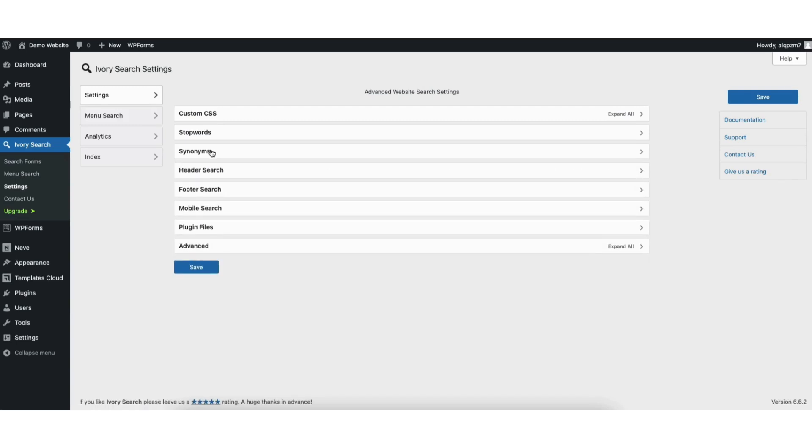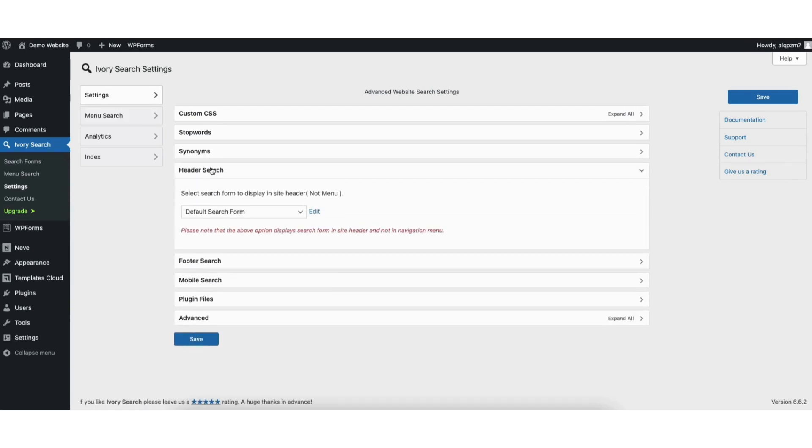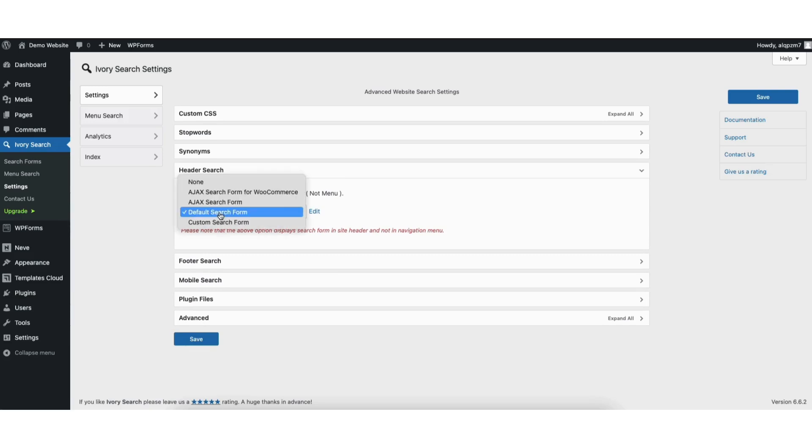If you click header search, you can select form to display in site header. From the dropdown, you can select what you want. I'll choose default search form for mine.